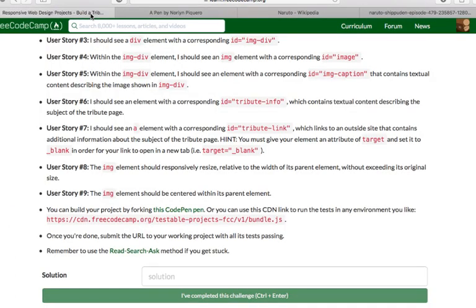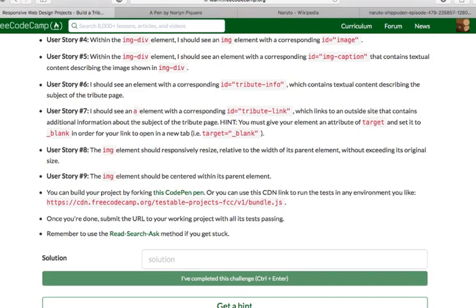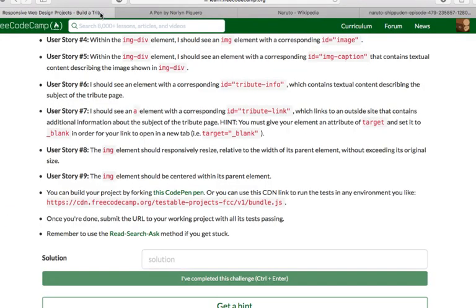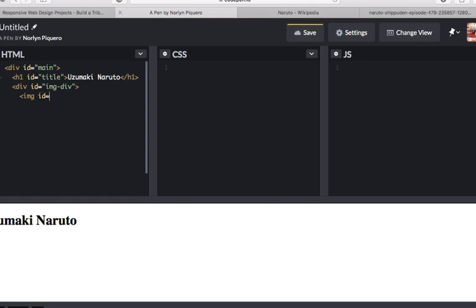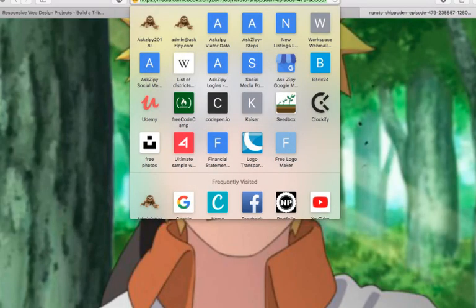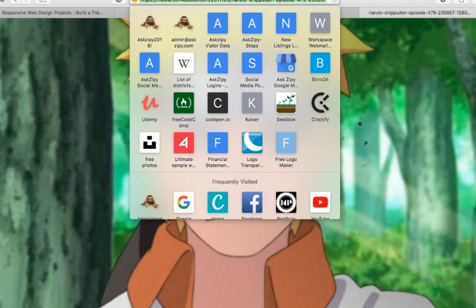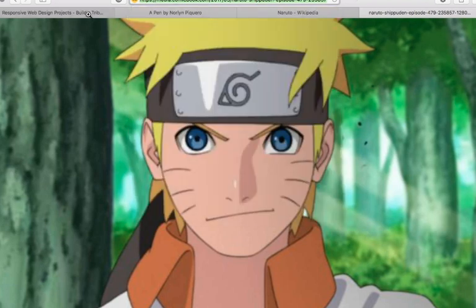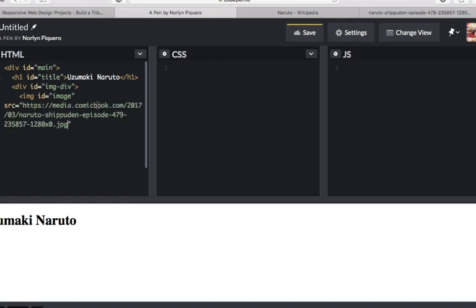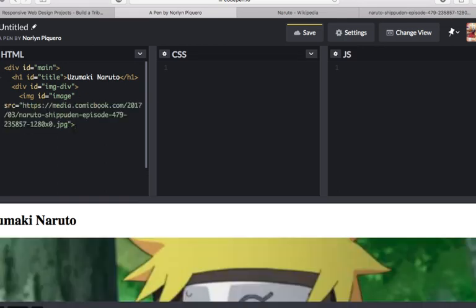User story number 4, it says here, within the img div element, I should see an img element with a corresponding ID that has a value of image. So, the element is img and id value of image. I've already chosen a photo of Uzumaki Naruto. So, we're going to use this one, paste the link, and then close the img element.